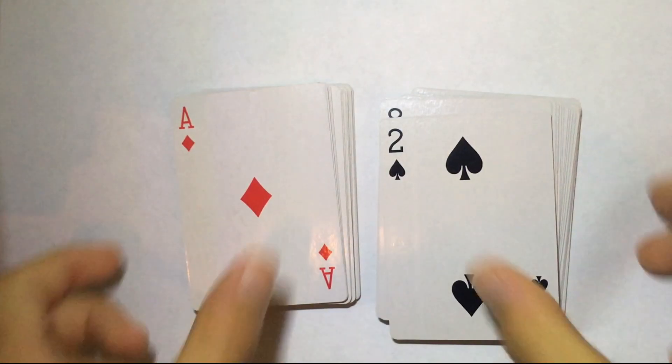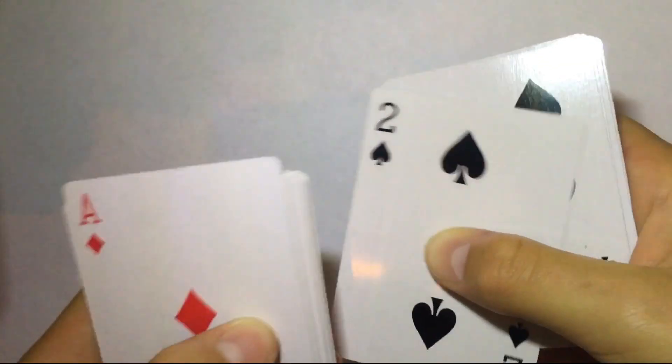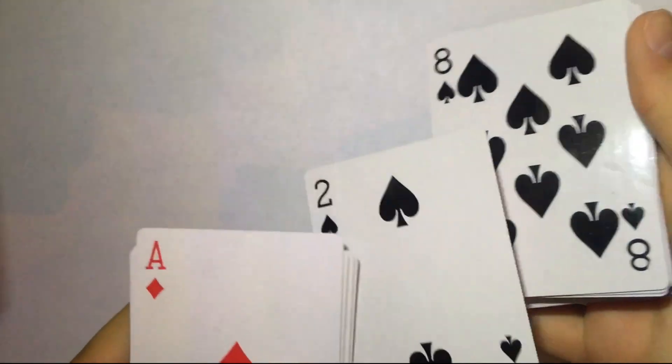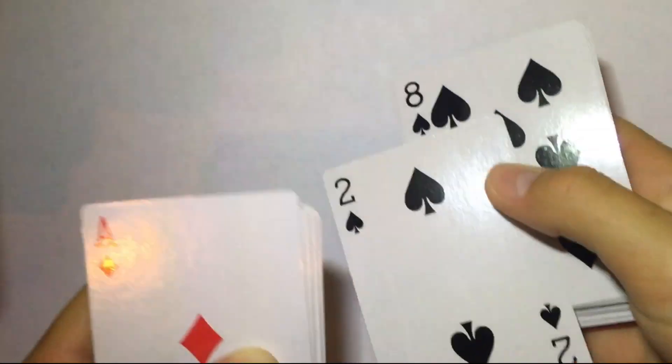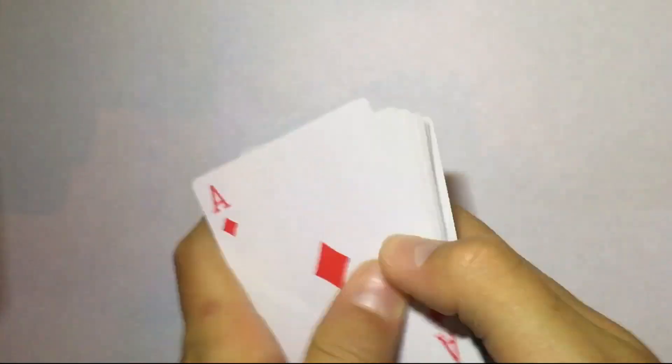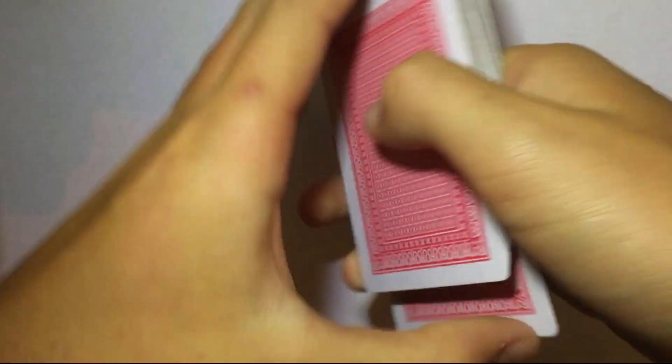Now you're going to put the cards into a pile, but leave the bottom of the black card out ever so slightly.